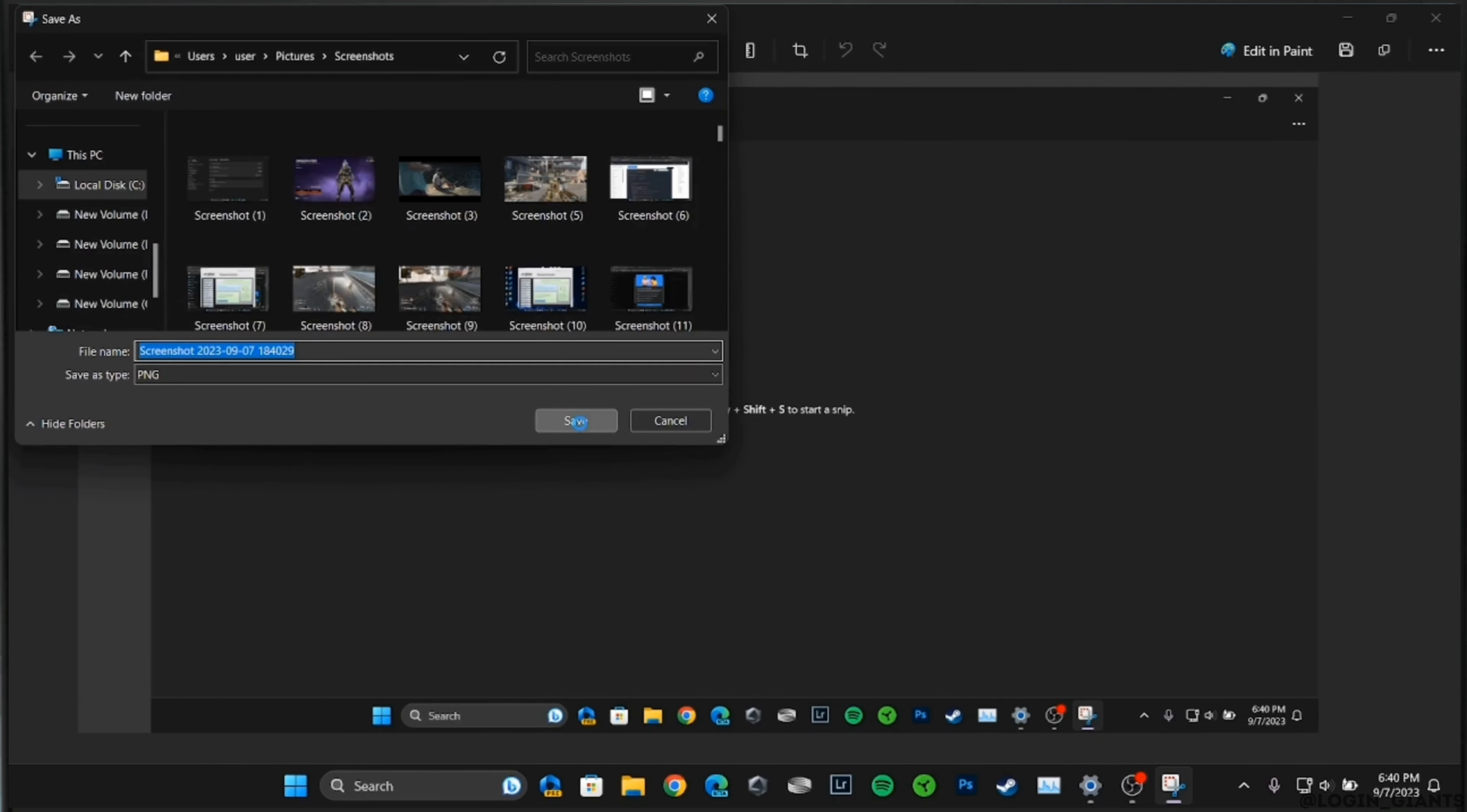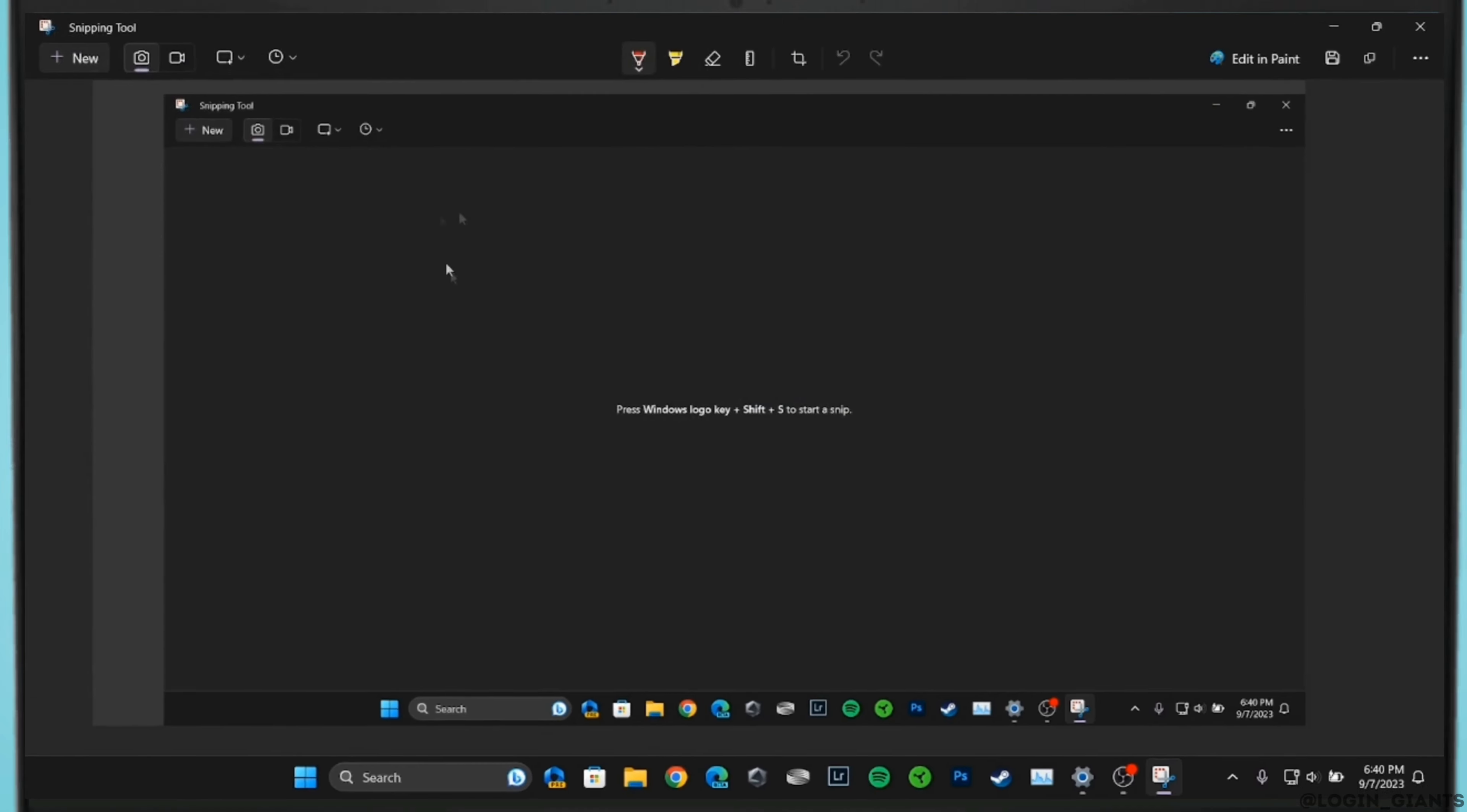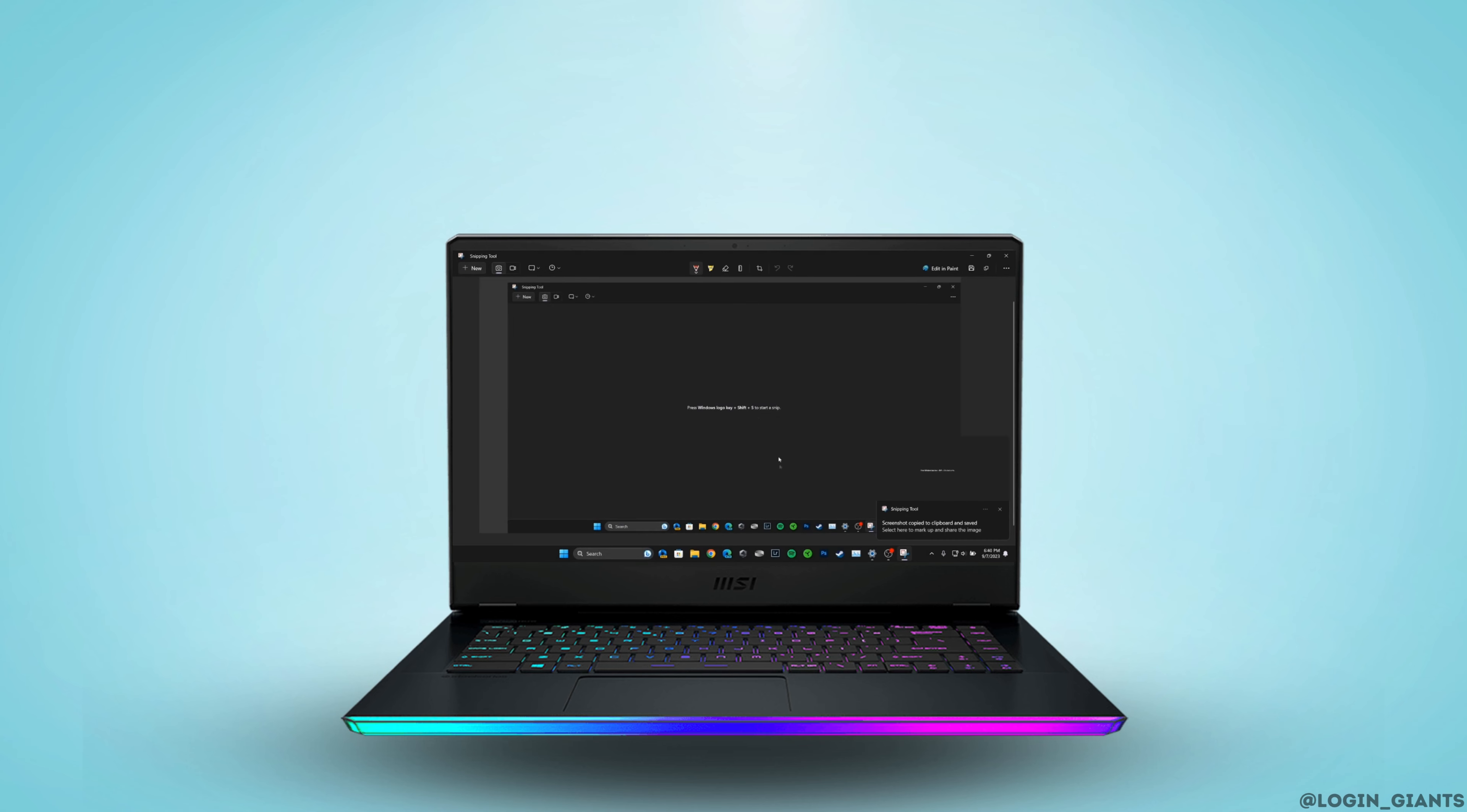There you go, your screenshot has been successfully saved into your device. So that's all for today, and this is simply how you can take a screenshot on Windows 11. I really hope this video is going to be helpful for you. Thank you for watching.